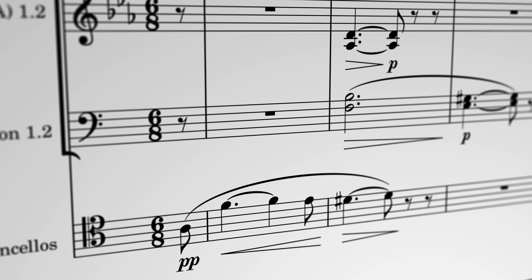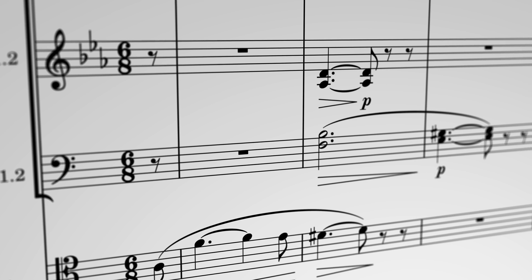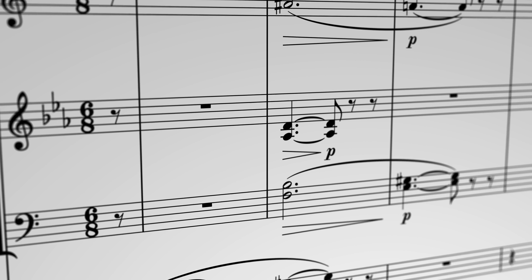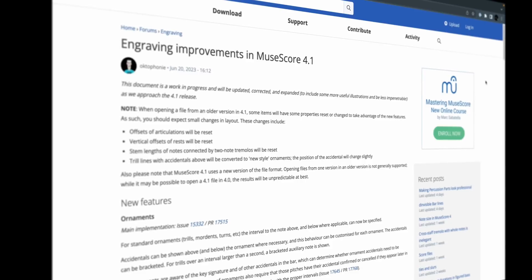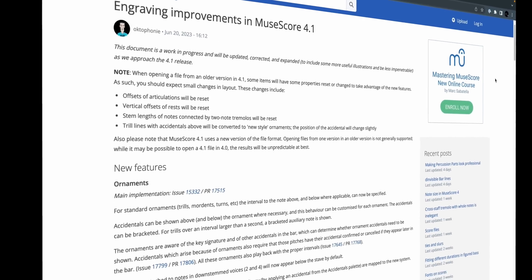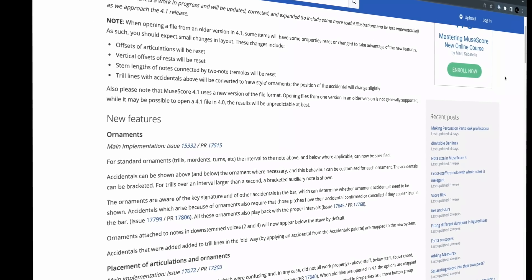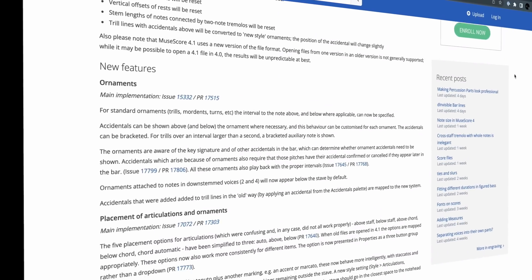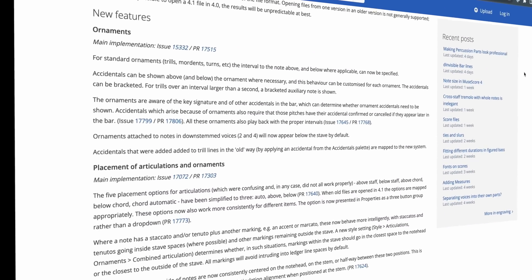Some of these improvements will affect your older scores when you open them in 4.1, so we invite you to check out this document of engraving changes linked in the description below.